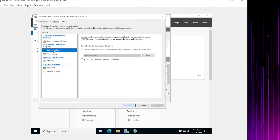Now we need to specify the access permission for this group. If you want to create a separate policy to deny a group, you can do that too. For this policy, I want to grant access to whoever is a member of the NPS Eliastech group — so I'll select 'Access Granted.' Click Next.